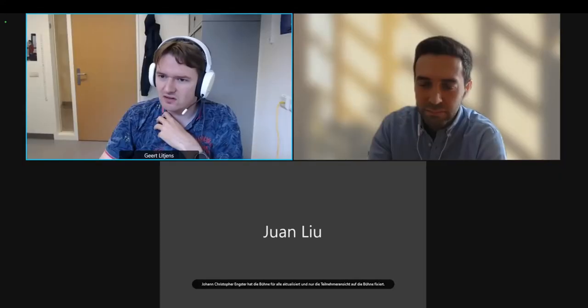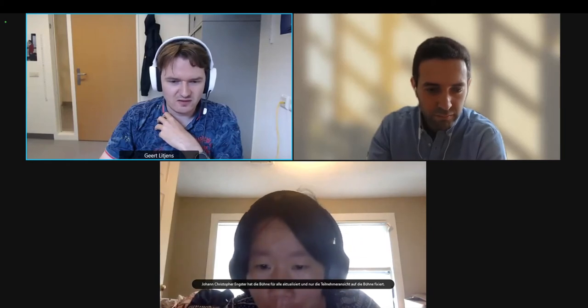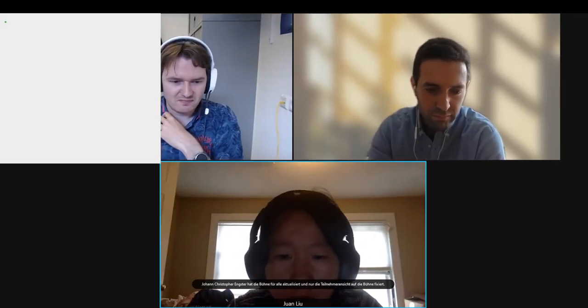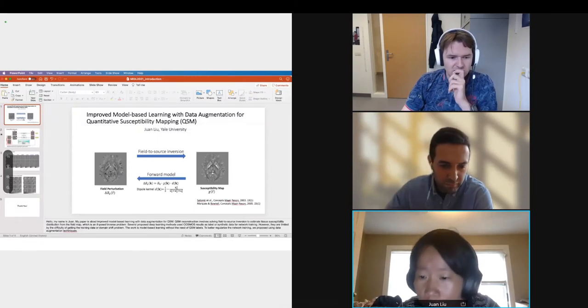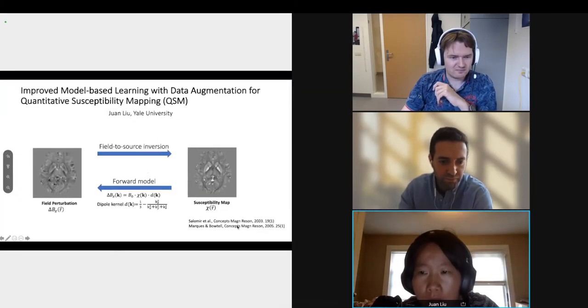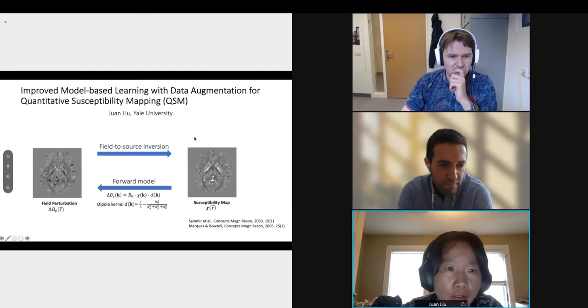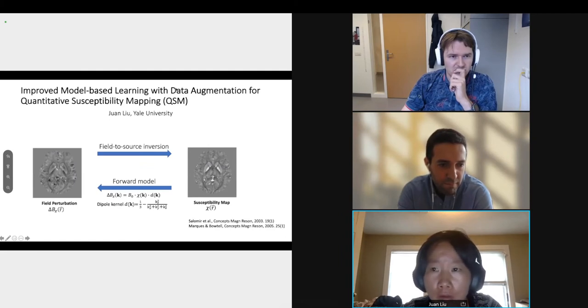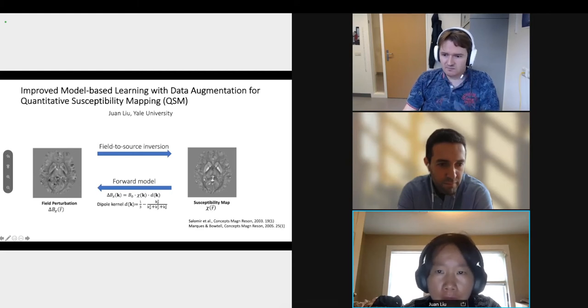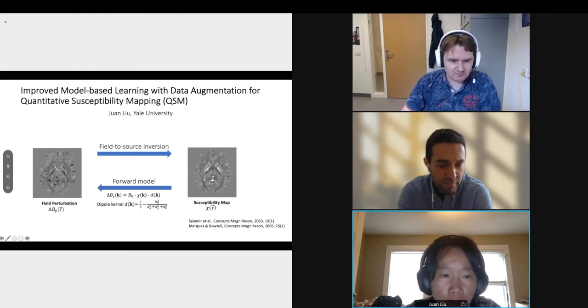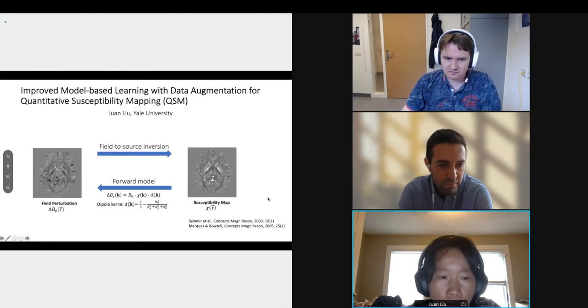This is a first step toward better understanding complex neuropsychiatric disorders such as autism. I'm looking forward to your questions. Then we can move on to the introduction for the last paper of the session. Hello, my name is Yuan, I'm a postdoc at Yale, and the work is on improved model-based learning with data augmentation for quantitative susceptibility mapping (QSM).